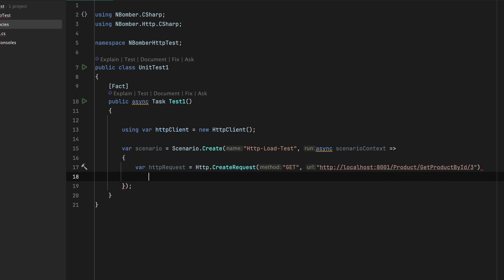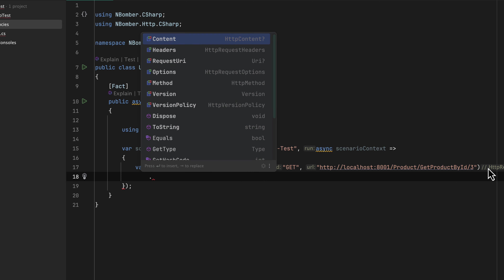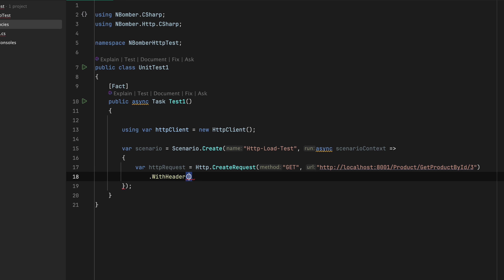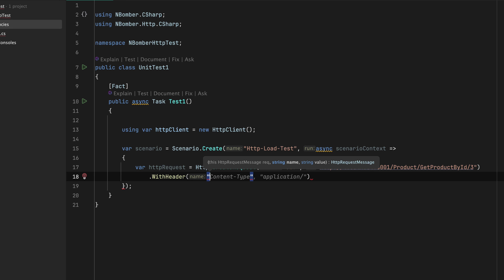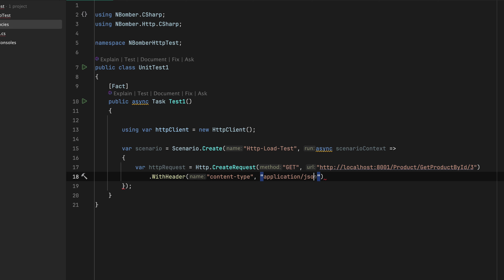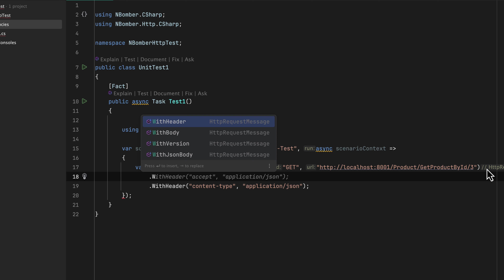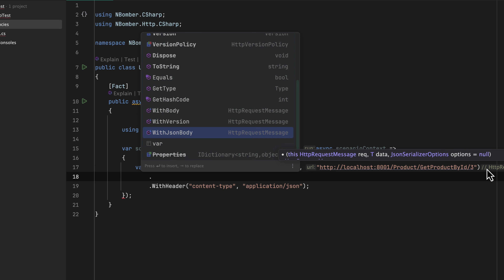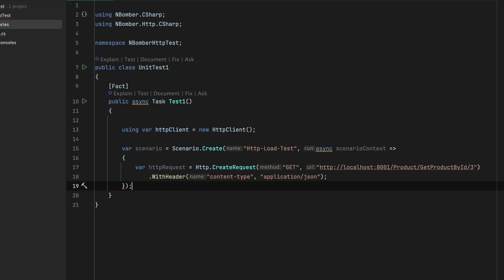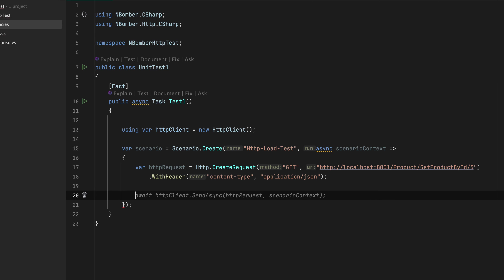I wanted to perform a GET operation with a header — the header is going to be Content-Type as application/JSON. You can perform any different operation as well: you can pass headers, and if it is a POST operation you can also pass the body, or pass it with a JSON body. Everything is something you can pass in from this particular HTTP operation.